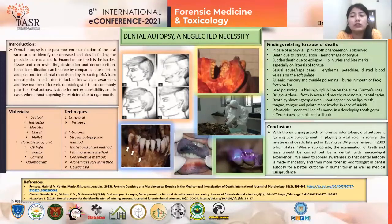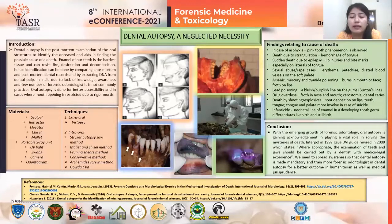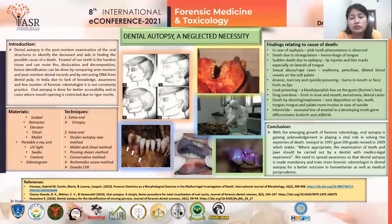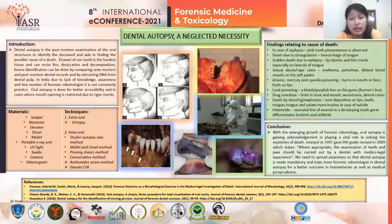Some findings of oral autopsy which aid in uncovering the cause of death include the pink tooth phenomenon, which is seen in cases of asphyxia such as hanging or drowning. In drowning cases, diatom testing plays an important role in differentiating ante-mortem from post-mortem drowning.